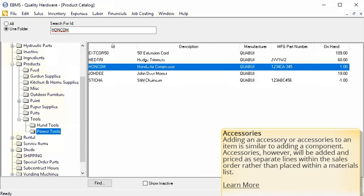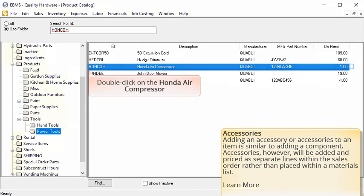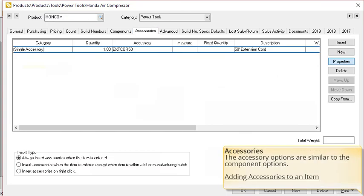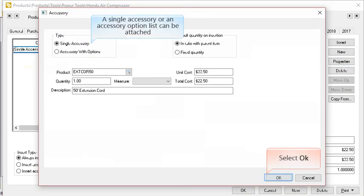The second part to this module is accessories. Adding an accessory or accessories to an item is similar to adding a component. Accessories, however, will be added and priced as separate lines within the sales order rather than placed within a materials list. Double click on the Honda air compressor to get started and select the accessories tab of this item. The accessories tab and options appear much the same as the components. Notice that currently we have a single accessory attached to the Honda air compressor. Select properties to view this accessory. Notice that here too we have the option to attach a single accessory or an accessory with options. Select OK when finished.